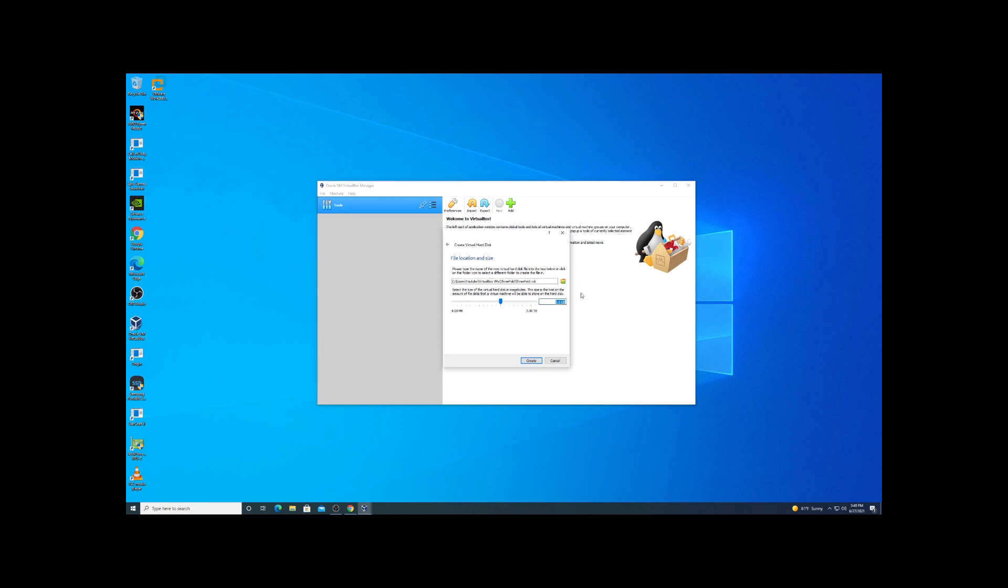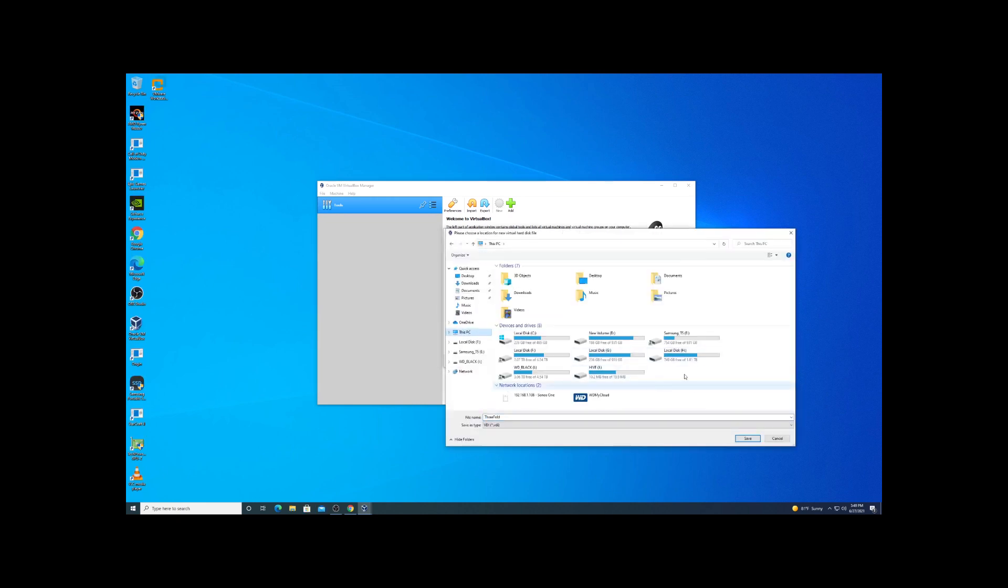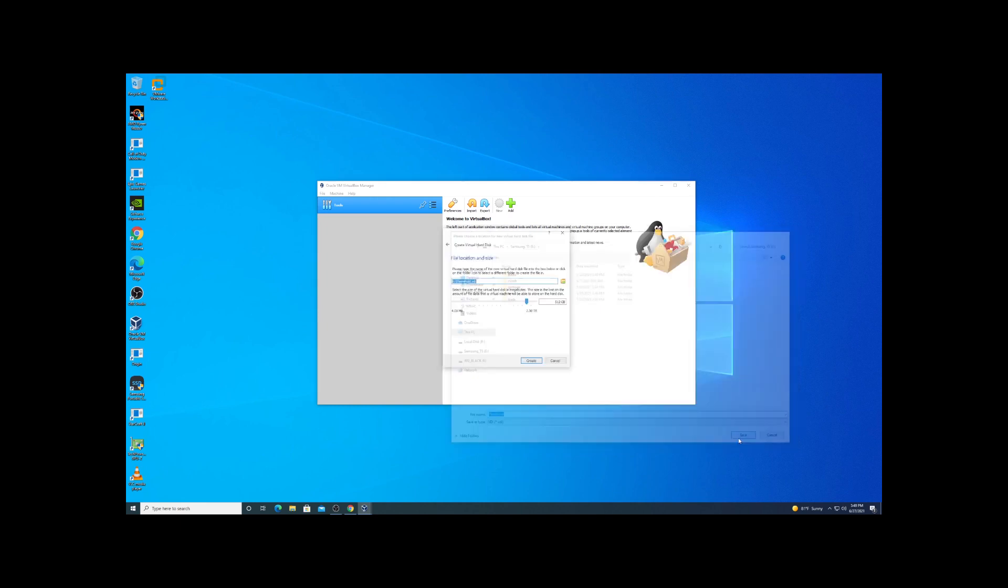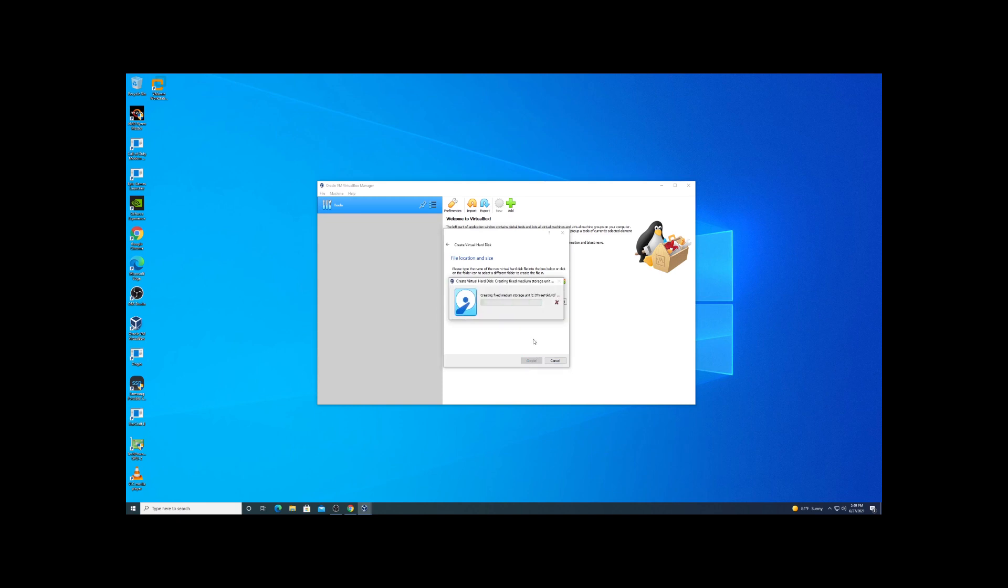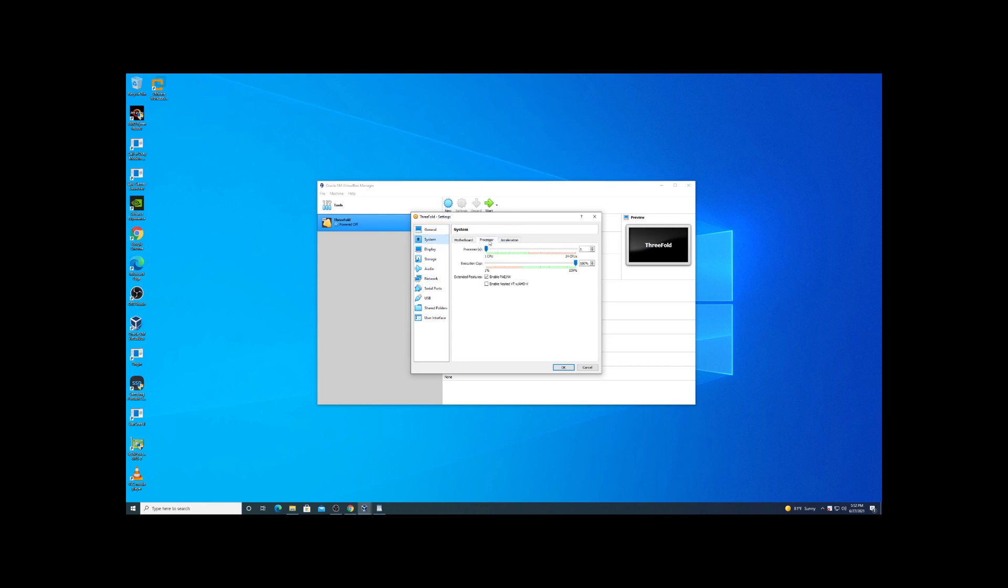One thing you do want to note is that you have to use at least 500 gigabytes of storage space in order to be eligible. Now there is an auditing process on storage for ThreeFold networks, so it's unlikely that you'll ever see storage usage. You'll most likely see CPU and memory credits.